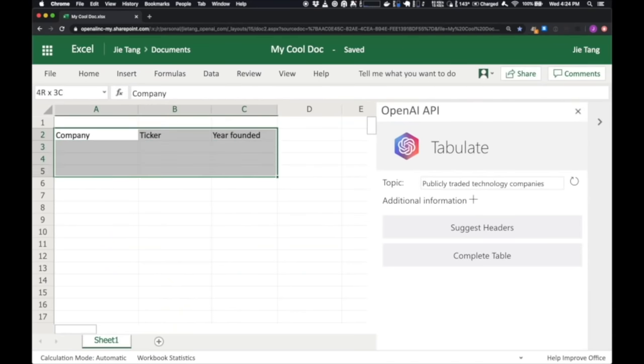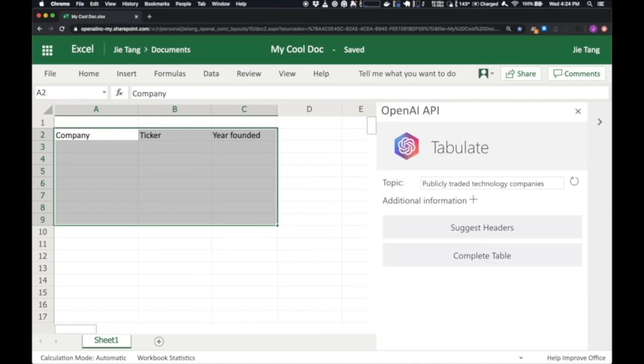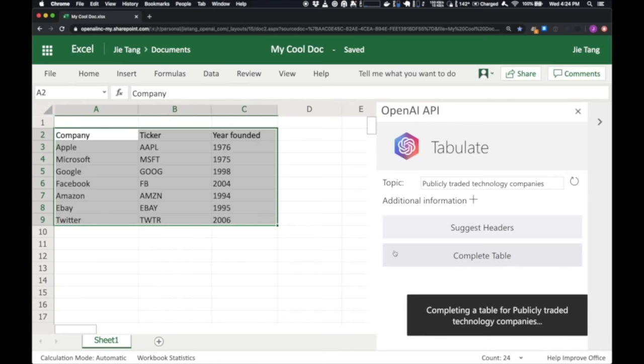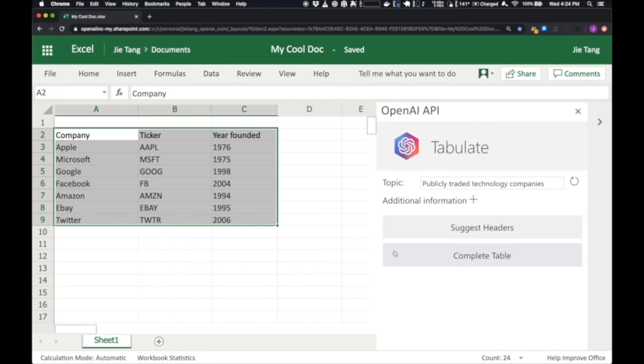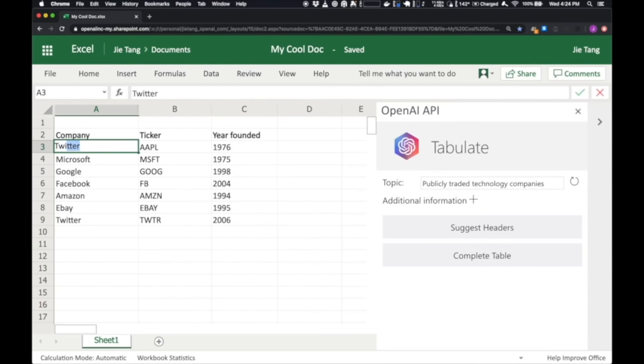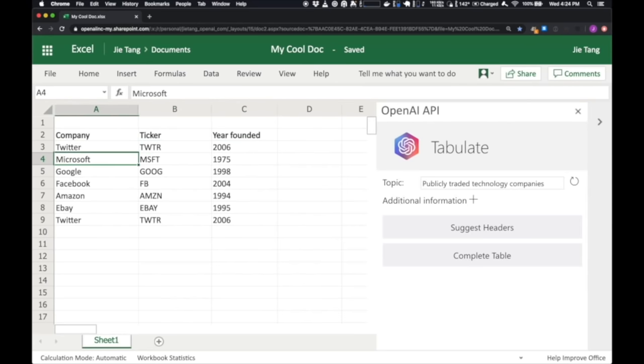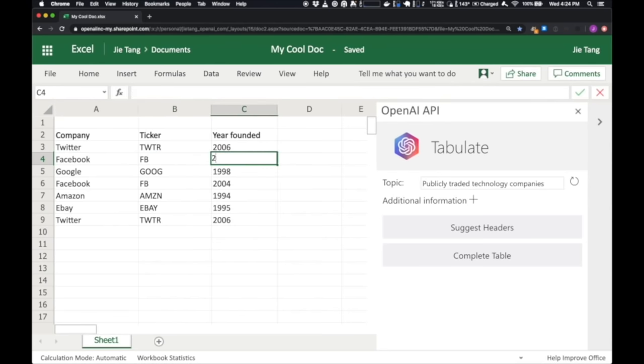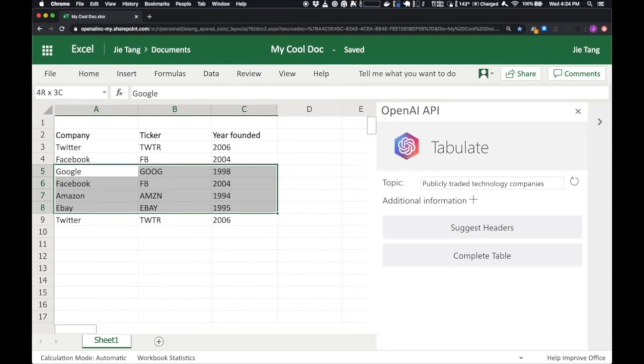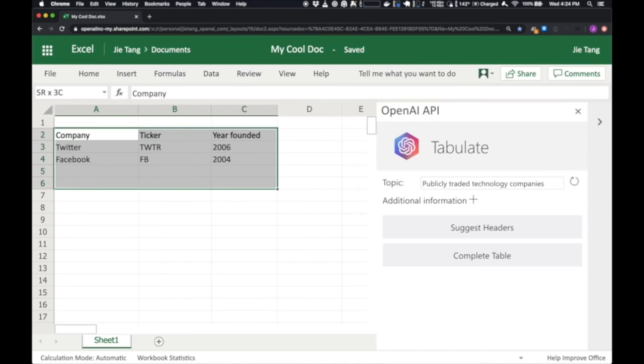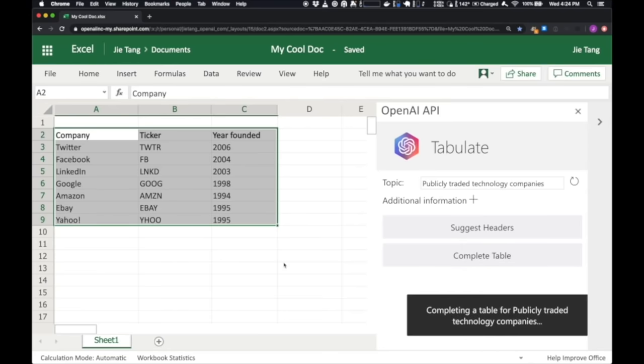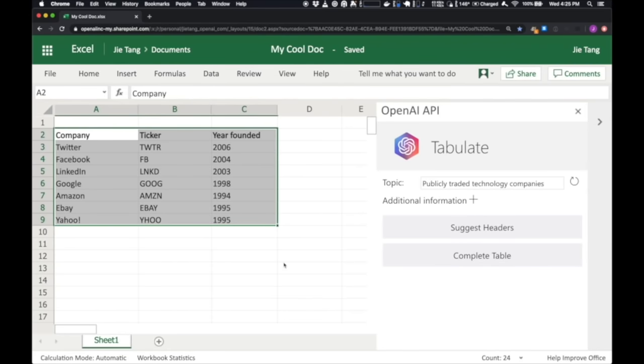The next example is in Excel. We have a table with headers of company, ticker, and year founded. We ask OpenAI to complete the table, and it's able to fill in the entire table with the data it thinks we want. It's pulling this information from its corpus of artificial intelligence and trying to be predictive. If we don't agree or want to train it differently, we can cue it with different elements that start in the table. Here, I want the table filled in from newest to oldest, so I put Twitter and Facebook, then ask it to predict the table. It's able to understand what I'm trying to do and fills in the year founded information with all the company information.